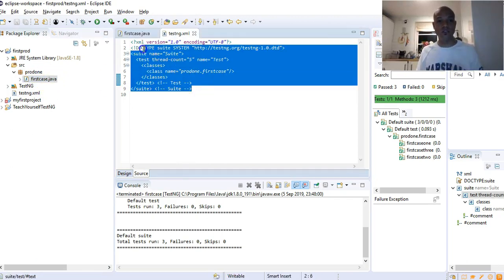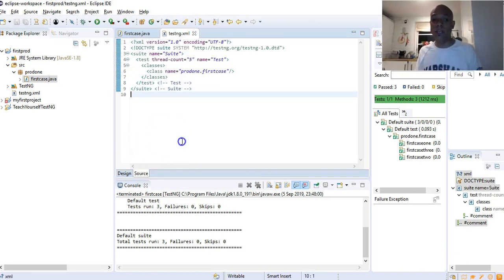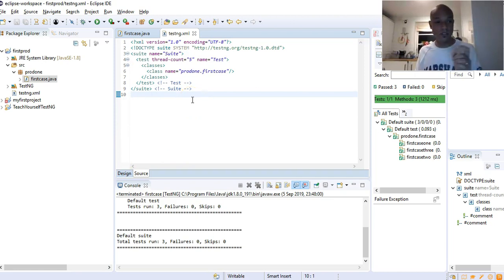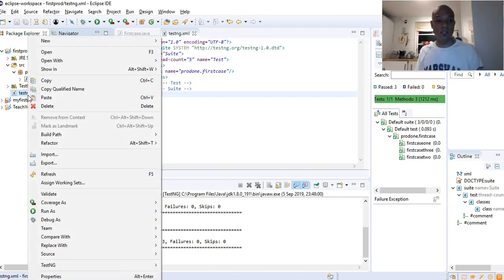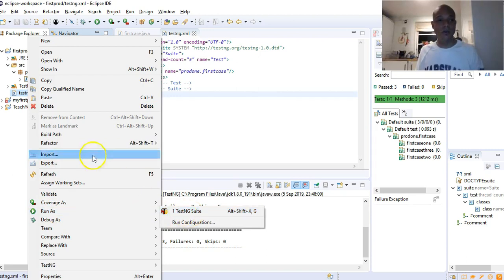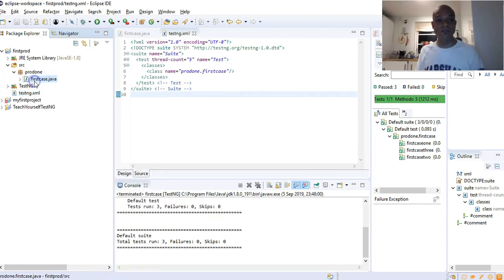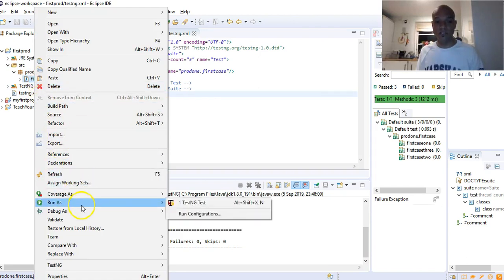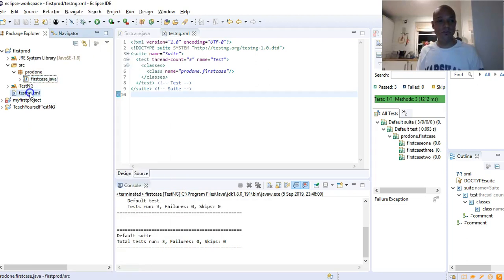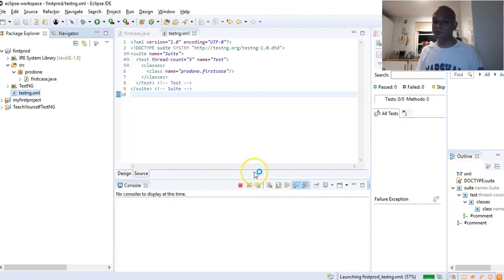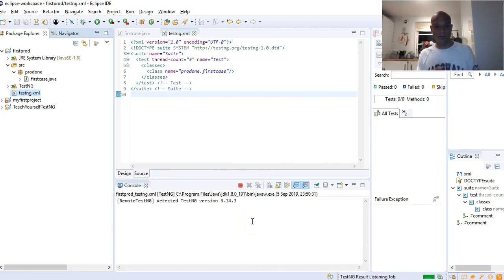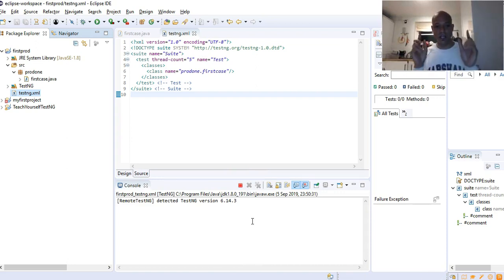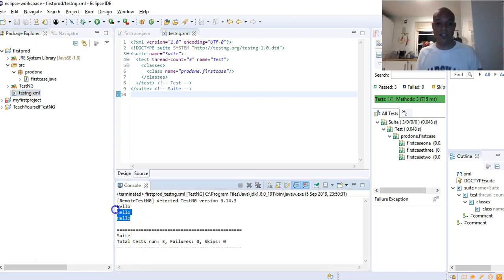Now to execute your test cases from your TestNG XML file, all you do is right click on your testng.xml file, go down to Run As, and now you see it's TestNG Suite. When you run at the test case level it's TestNG Test, but from the XML file it's TestNG Suite. Click Run As TestNG Suite and wait.